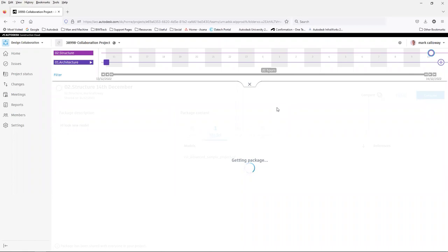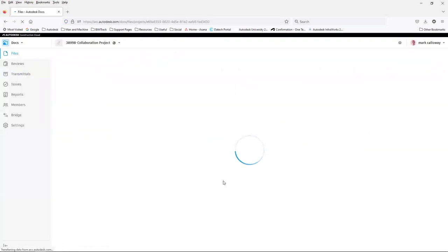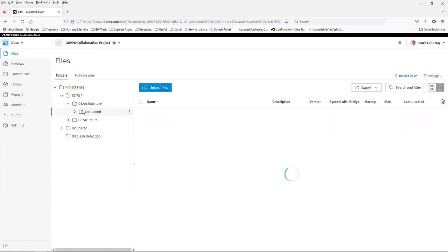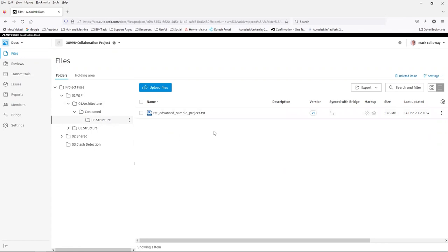We can see the icon has changed to a solid purple circle — so we now have access to that copy of the structural model in our Docs folder. Let's switch back to Docs. Going back into our work-in-progress folder and into the architecture folder's consume folder, we can now see there's a folder in there for the structural model. There might be multiple teams — we've only got two here for architecture and structures — but we can go into that structures folder and see the latest file in there.